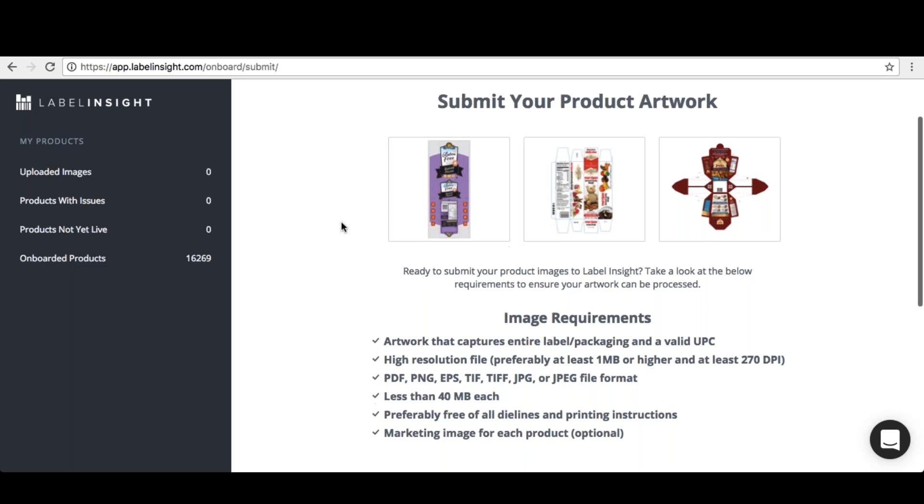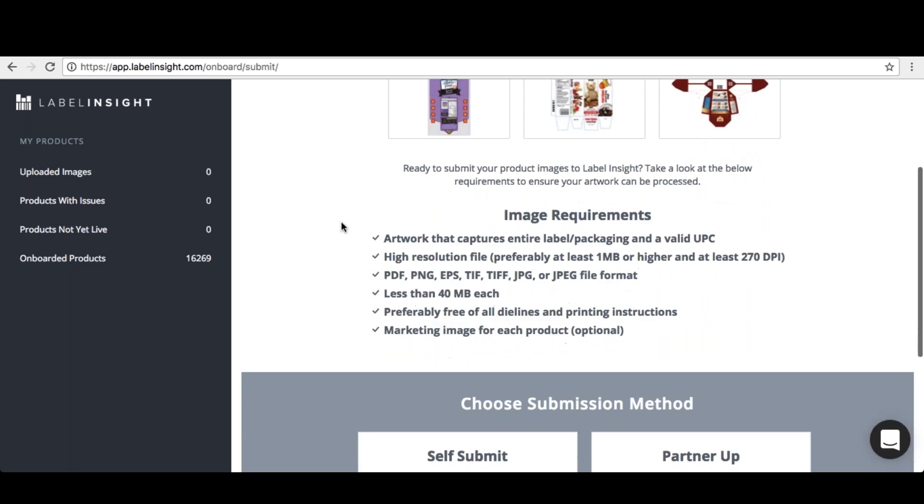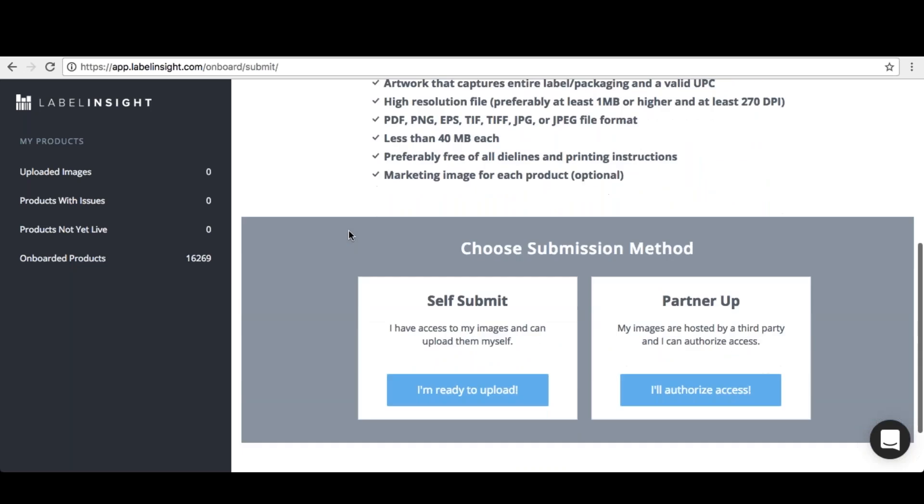You are now ready to begin submitting files. If your images are hosted by a third party and you can authorize access, click Authorized Access to get started. Our easy-to-use platform allows you to drag and drop up to 100,000 files at one time.